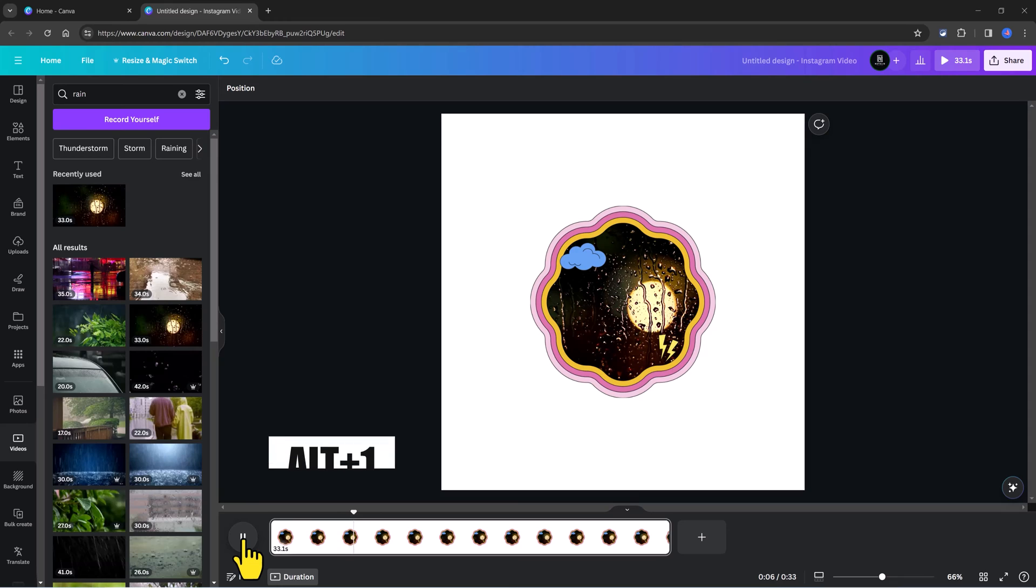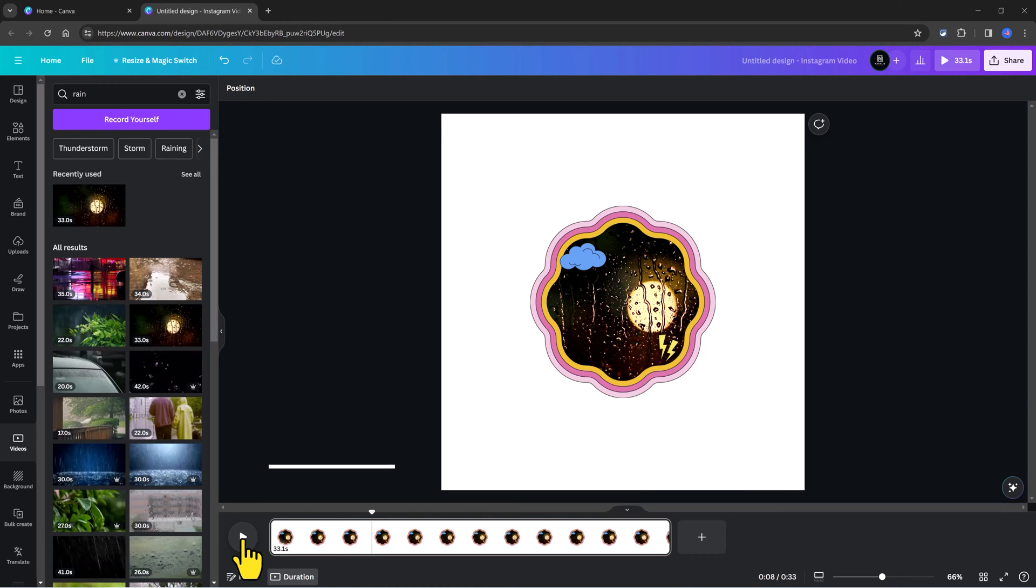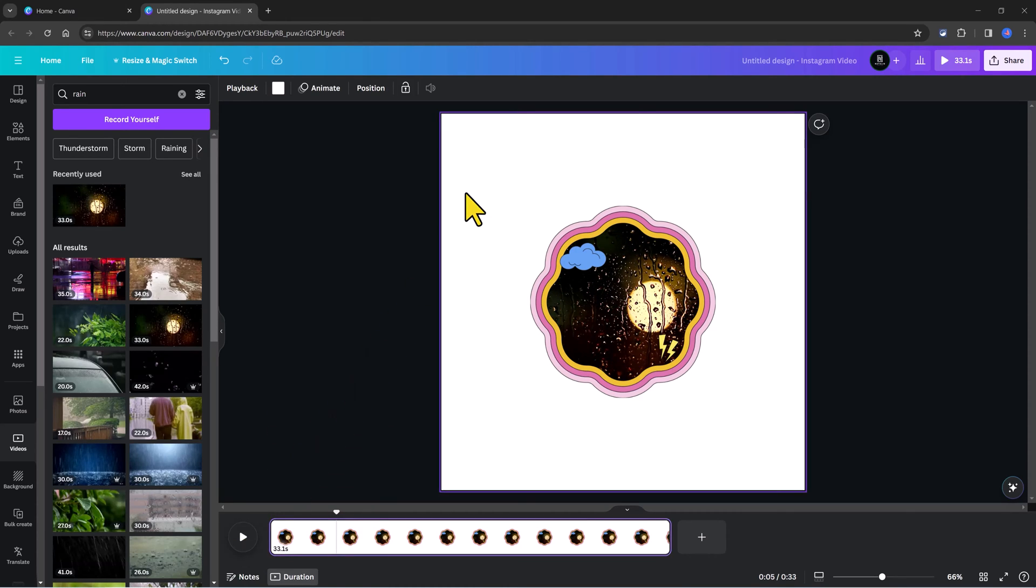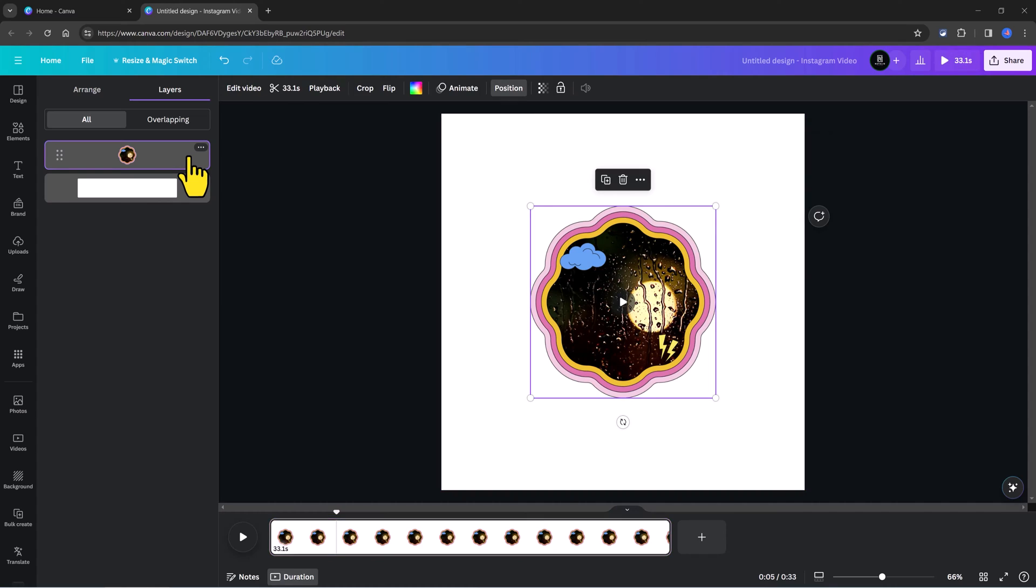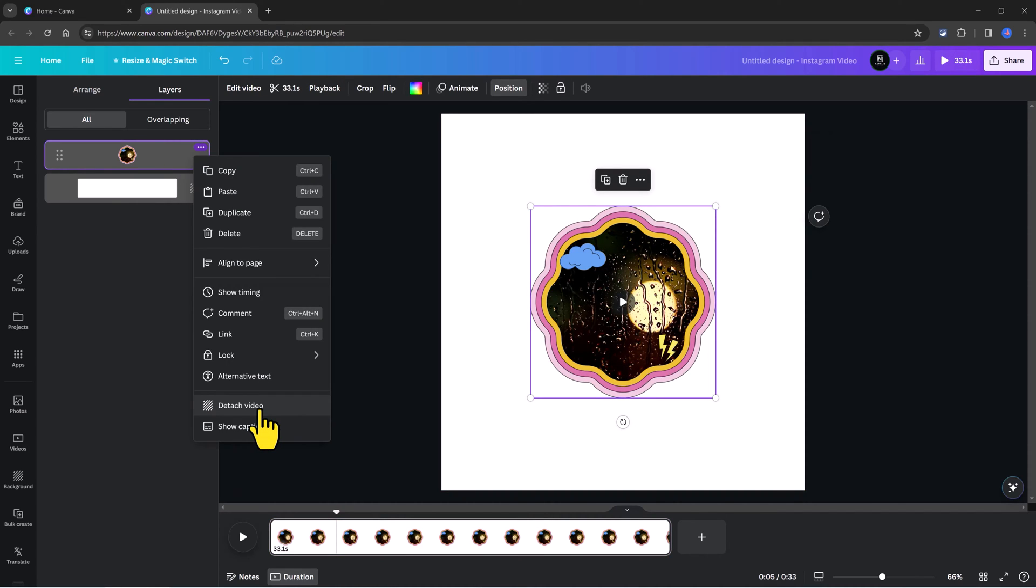To do that, press Alt 1 from your keyboard to open the Layers panel. Select the Video Layer. Click on this little three-dot line. If you want, for instance, to detach the video, you can press this Detach Video option.